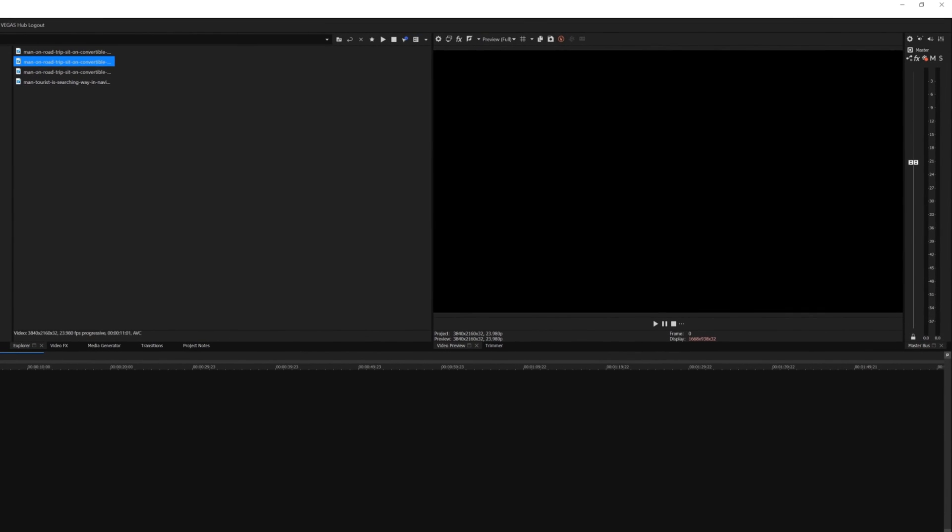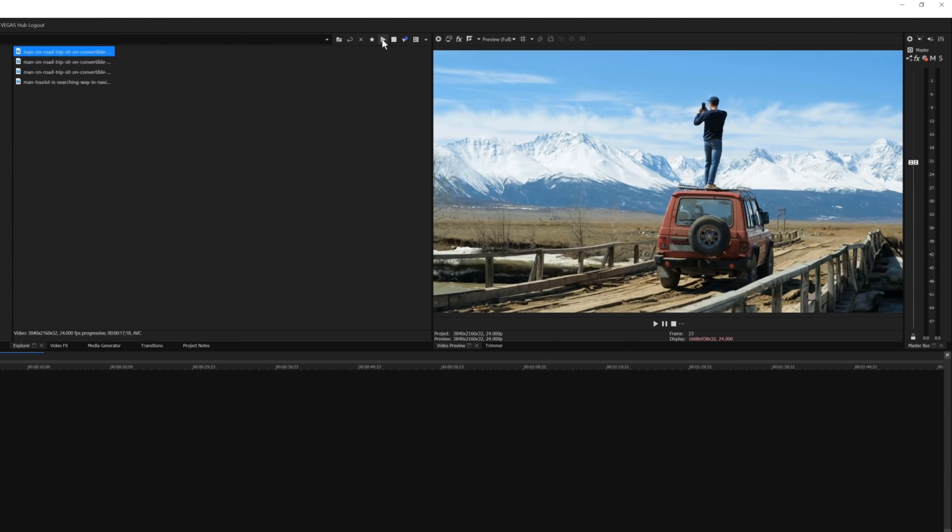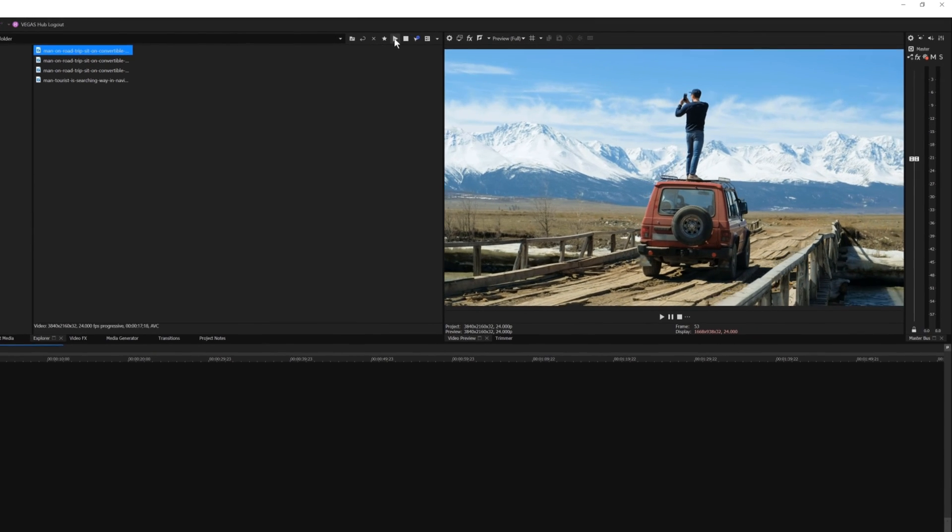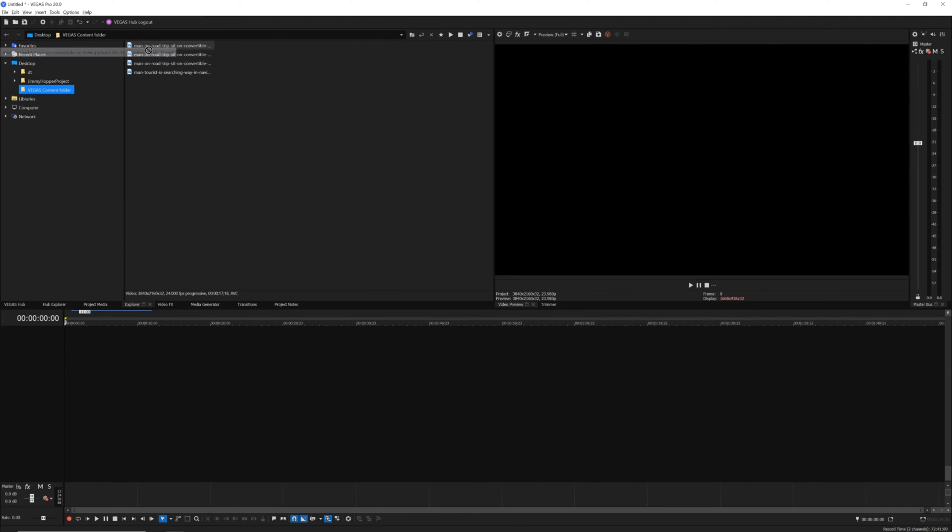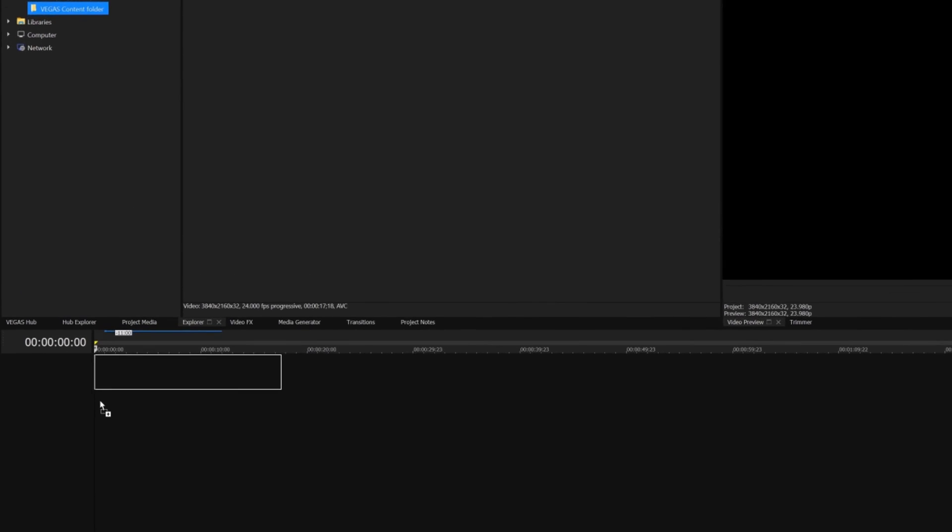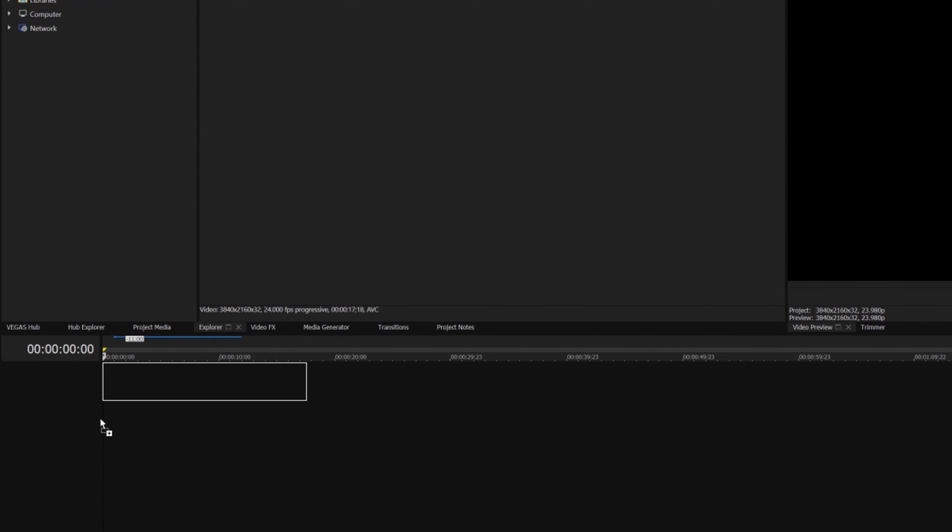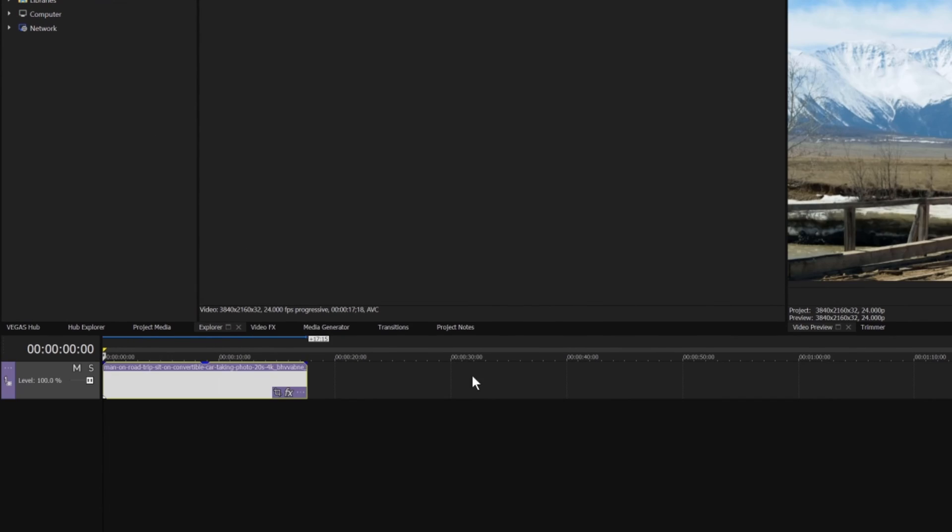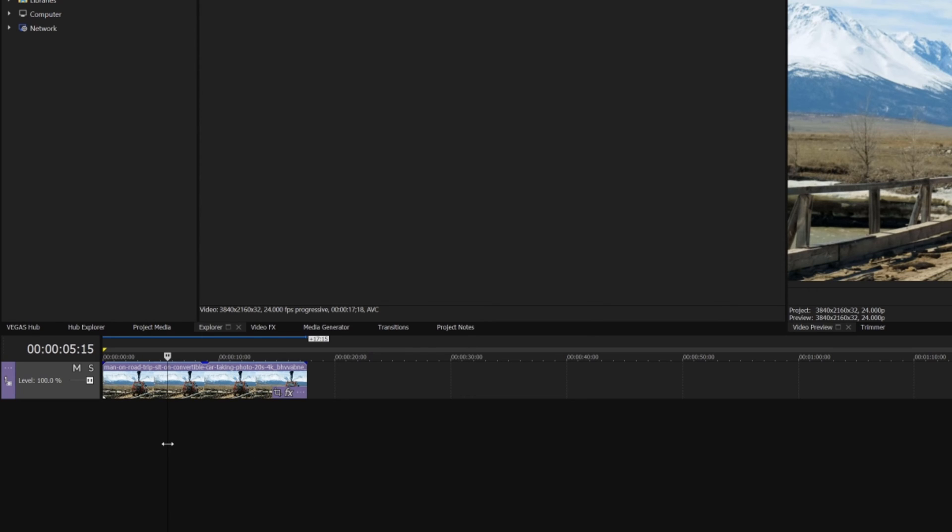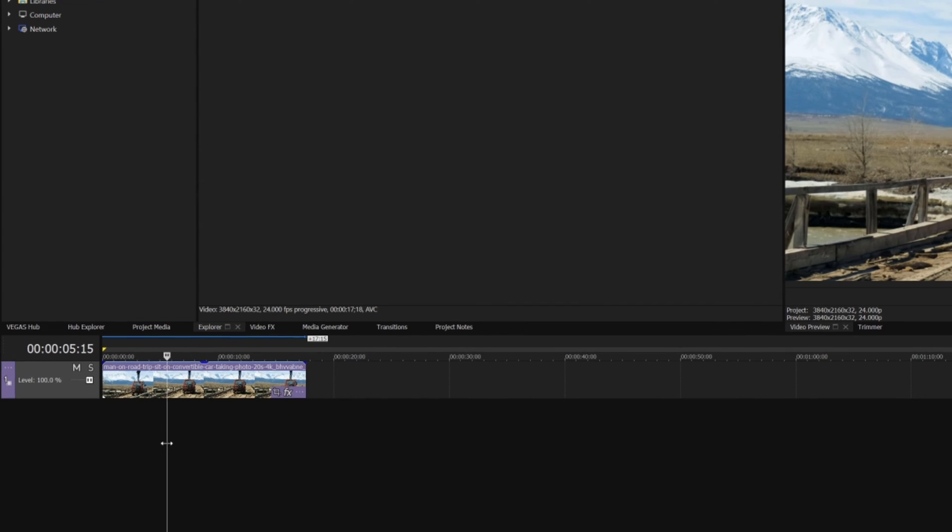You can also preview media files in the Explorer window. Once you find the file you want, drag it onto the timeline. When your media is on the timeline, we refer to it as an event. Events are simply containers on the timeline that contain media.